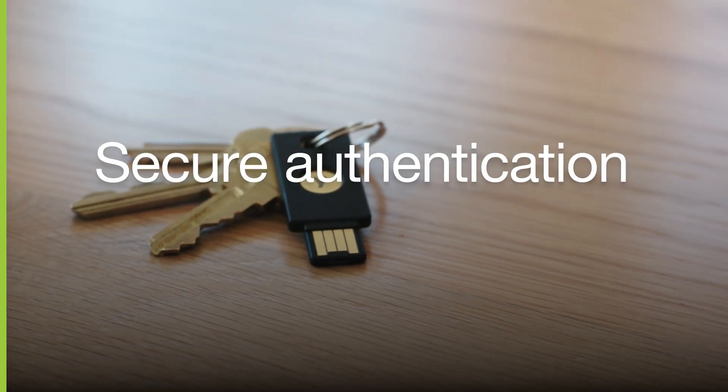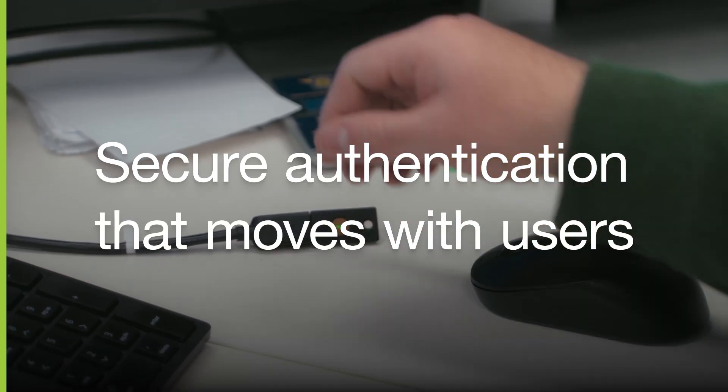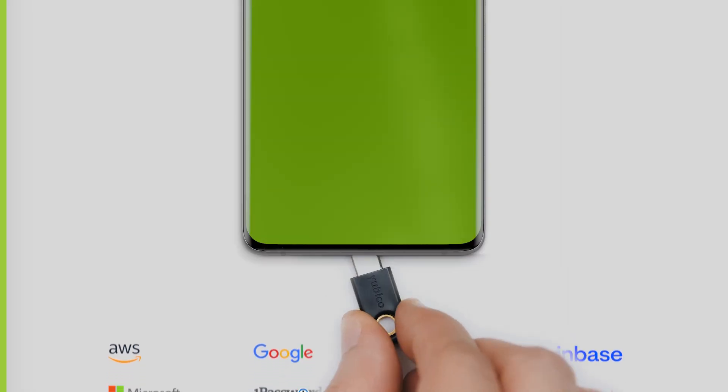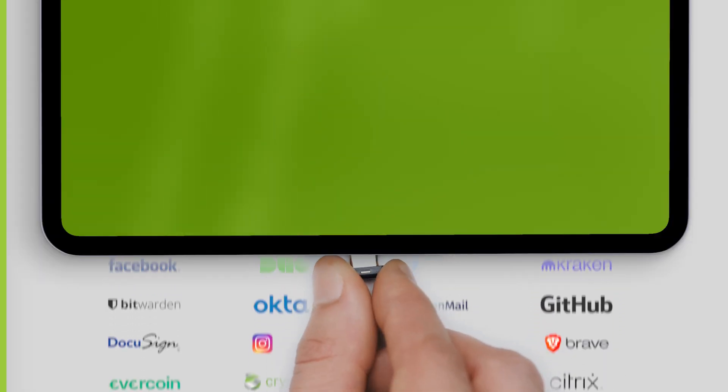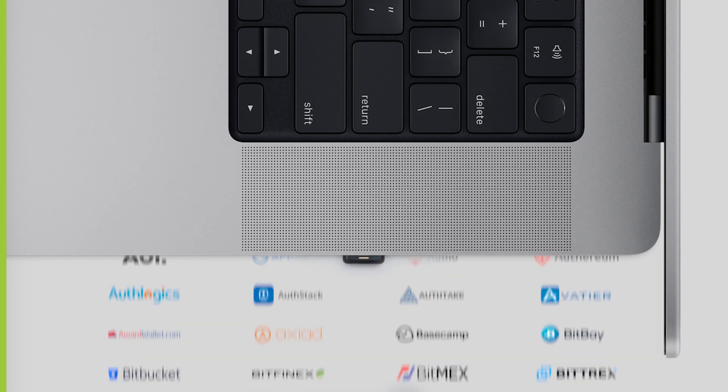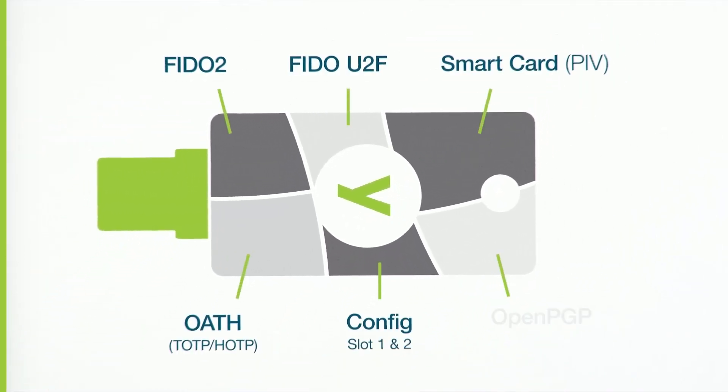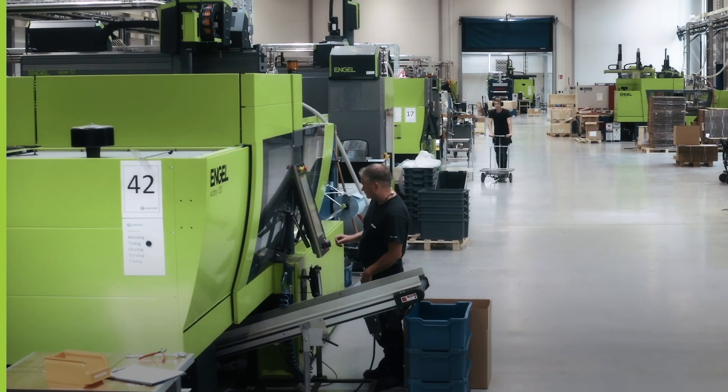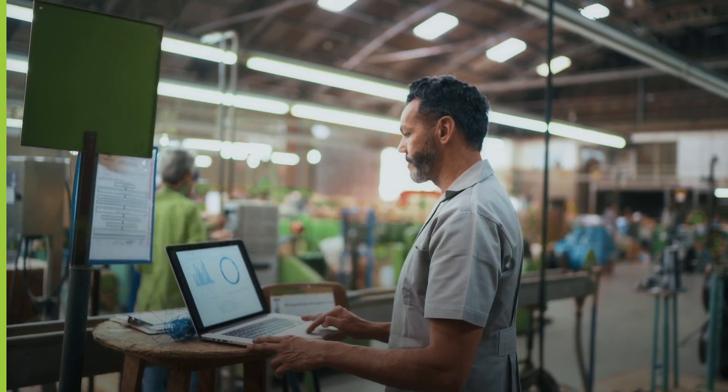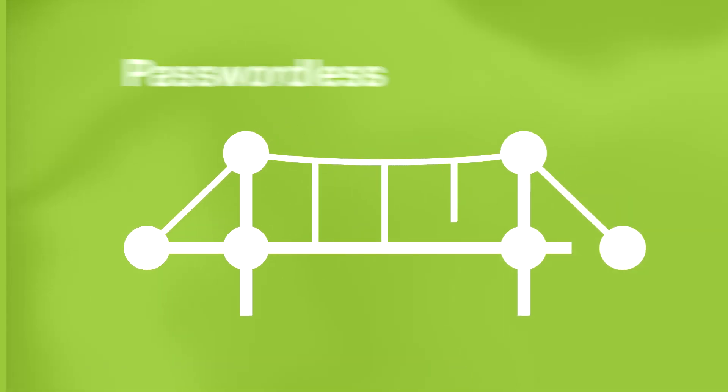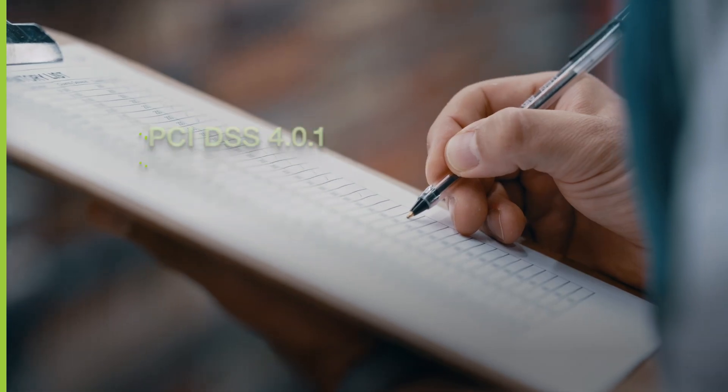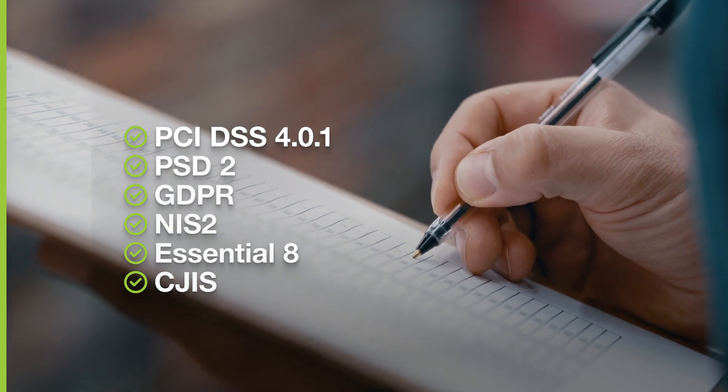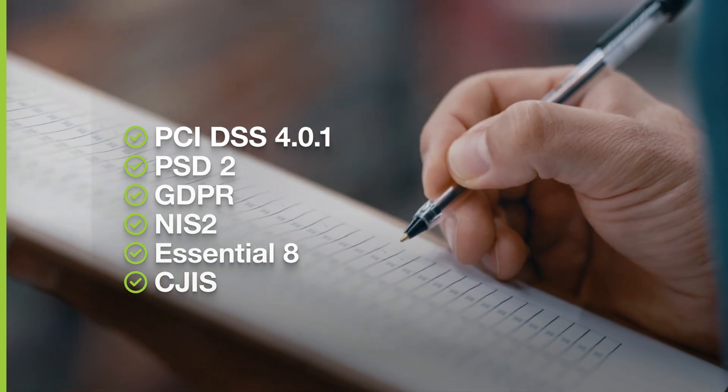YubiKey provides secure authentication that moves with users across all devices, platforms, and thousands of services and applications. With multi-protocol support, YubiKeys are simple to integrate into legacy and modern infrastructures, allowing you to upgrade to passwordless when you're ready, while ensuring compliance to industry regulations and cyber insurance mandates.